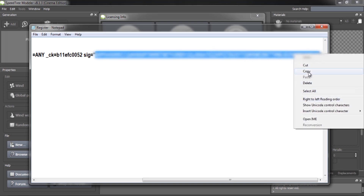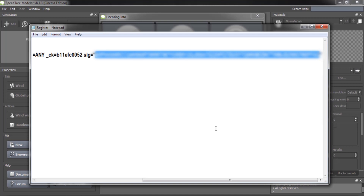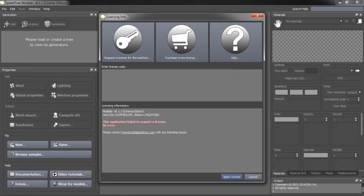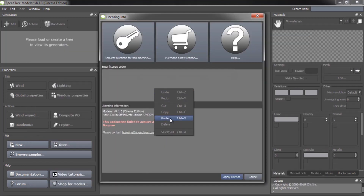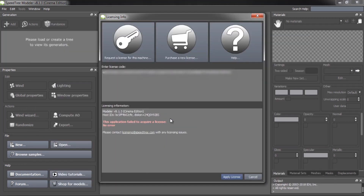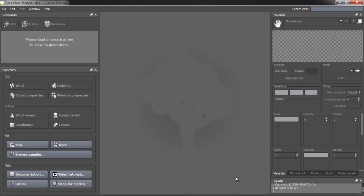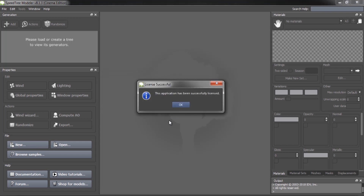Copy the license key, then paste it into the Enter License Code field. Here it shows successfully licensed.